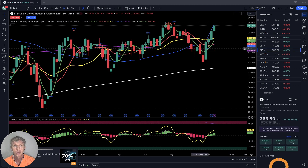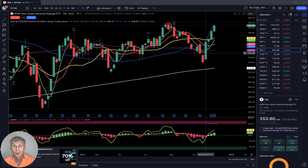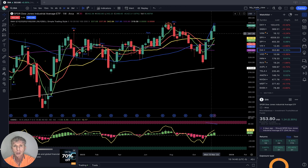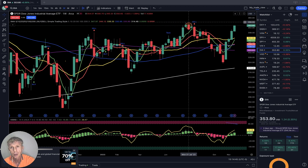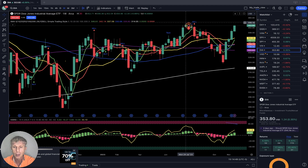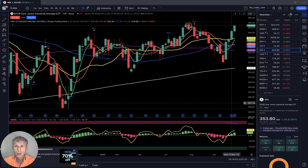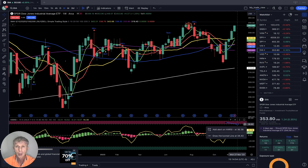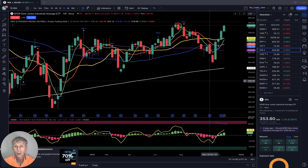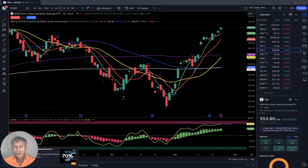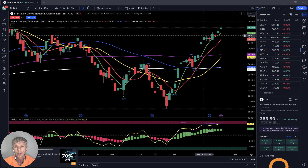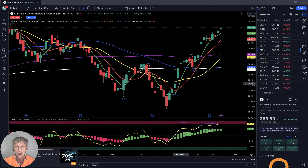DIA, Dow Jones weekly: four weeks in a row bullish trend, similar to all other equities. It did not reach the recent high, similar to S&P 500. So far bullish trend on weekly. Daily is also bullish trend, bullish setup, with multiple gap ups.